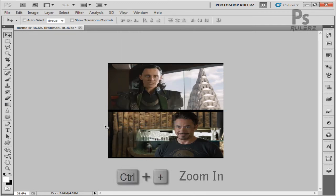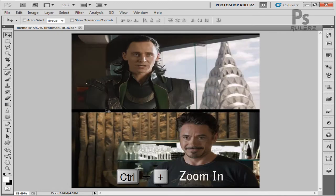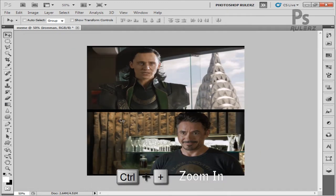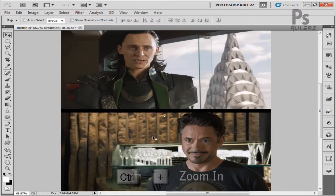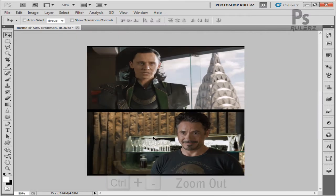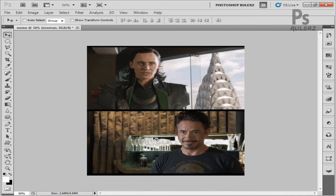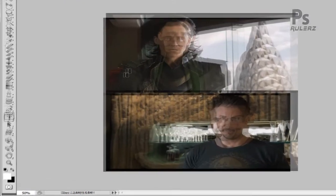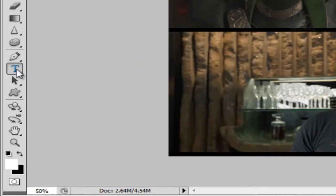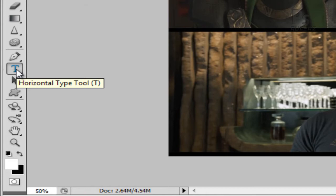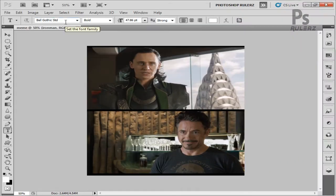After clearing guides, use Ctrl+Plus to zoom in and Ctrl+Minus to zoom out. You can use the Move tool to place your image more accurately.